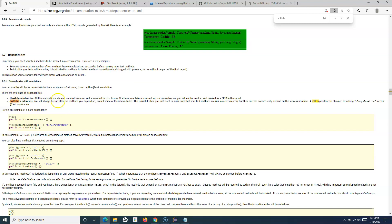That's all about managing dependencies in TestNG — covering hard and soft dependencies via annotations, and group dependencies via the XML suite file. Hope you liked it. Please share and subscribe, and thank you for watching.